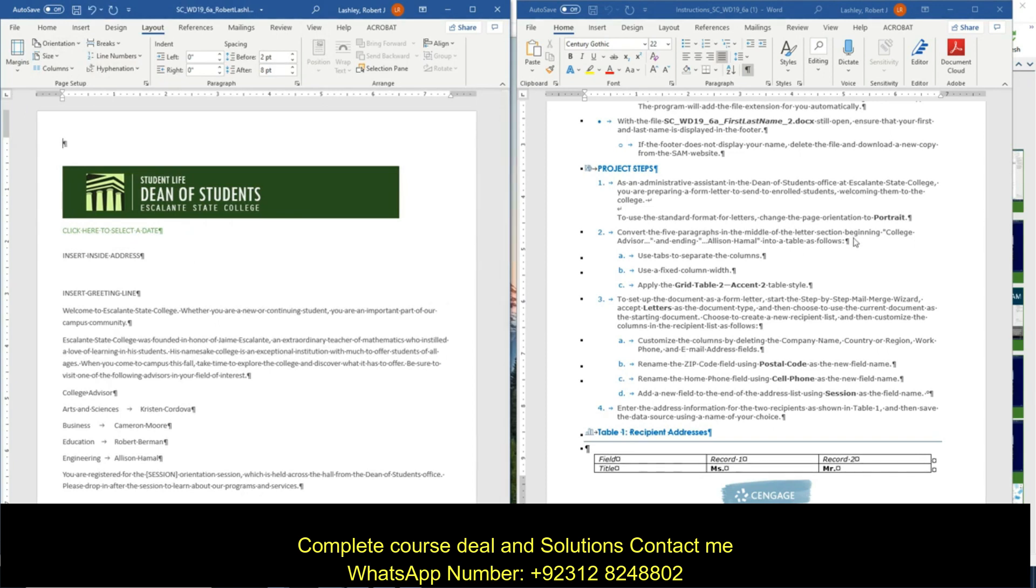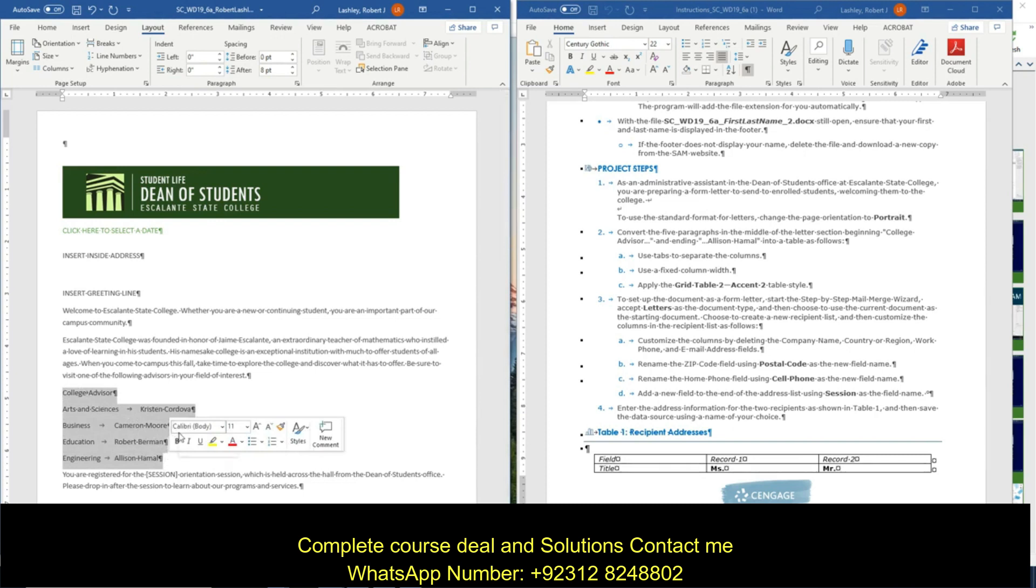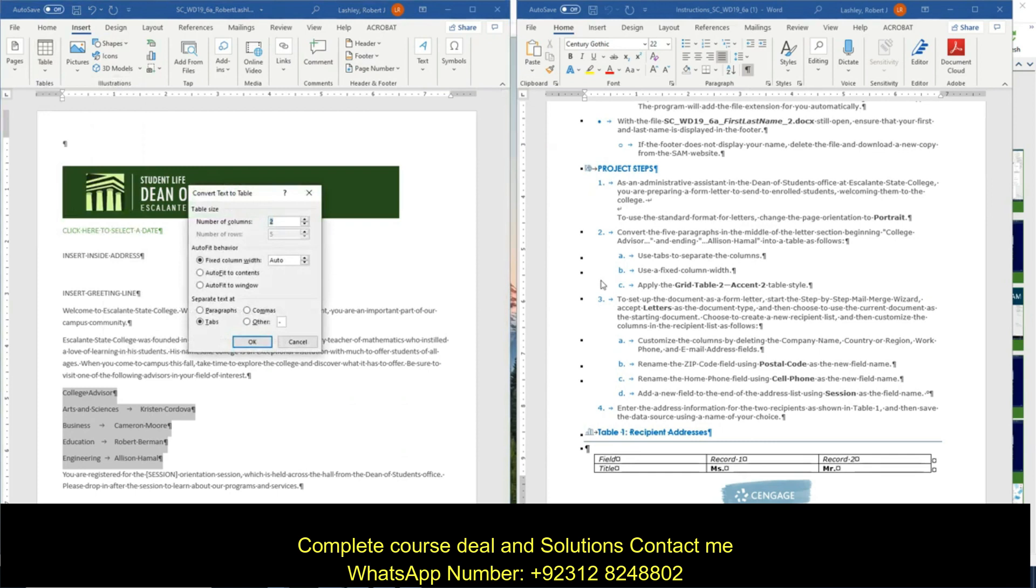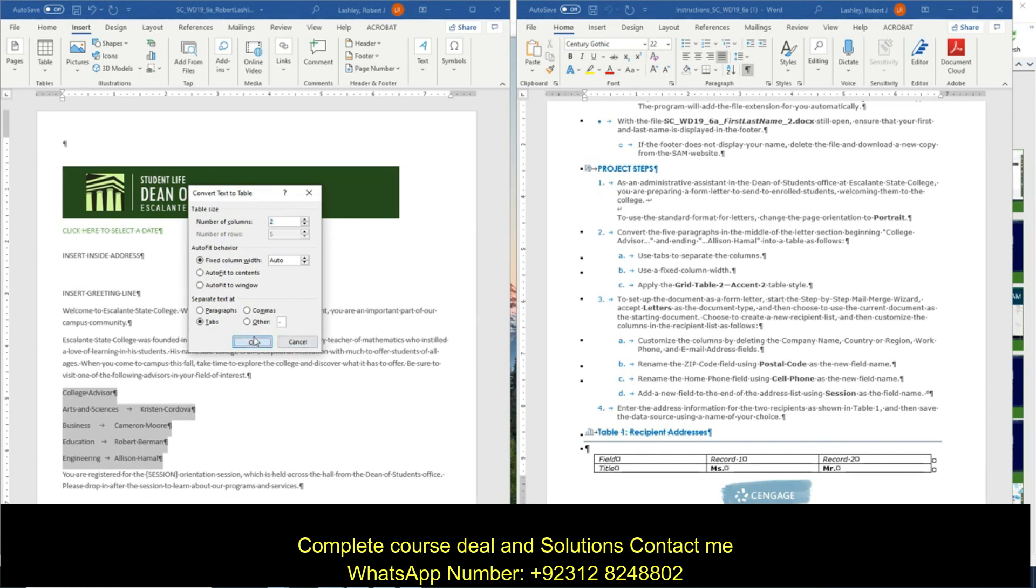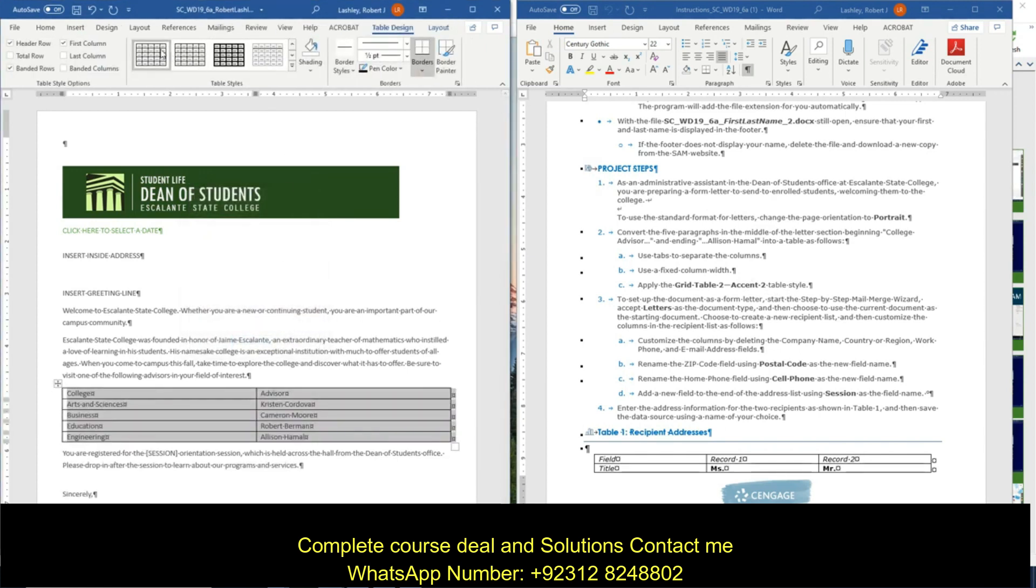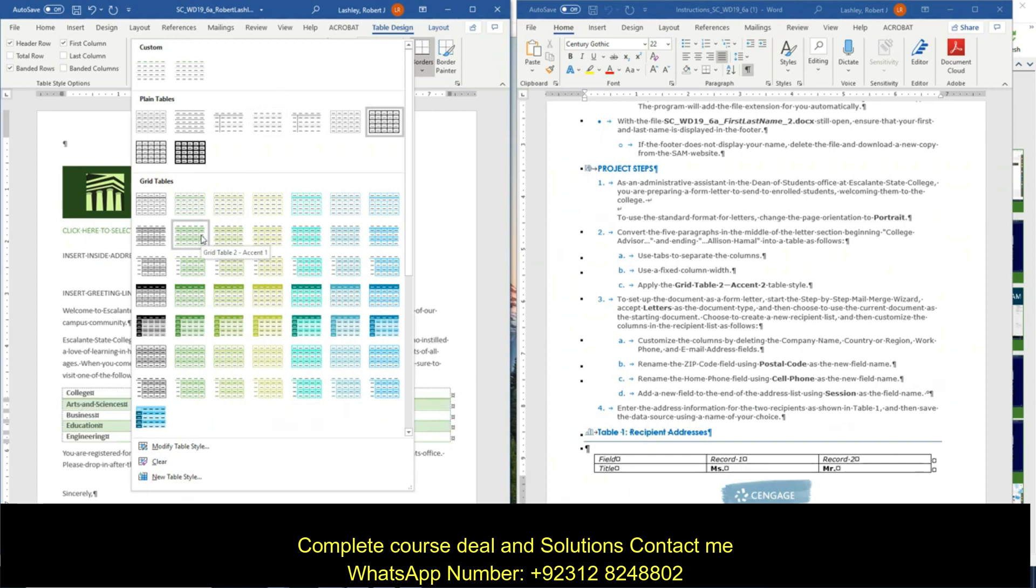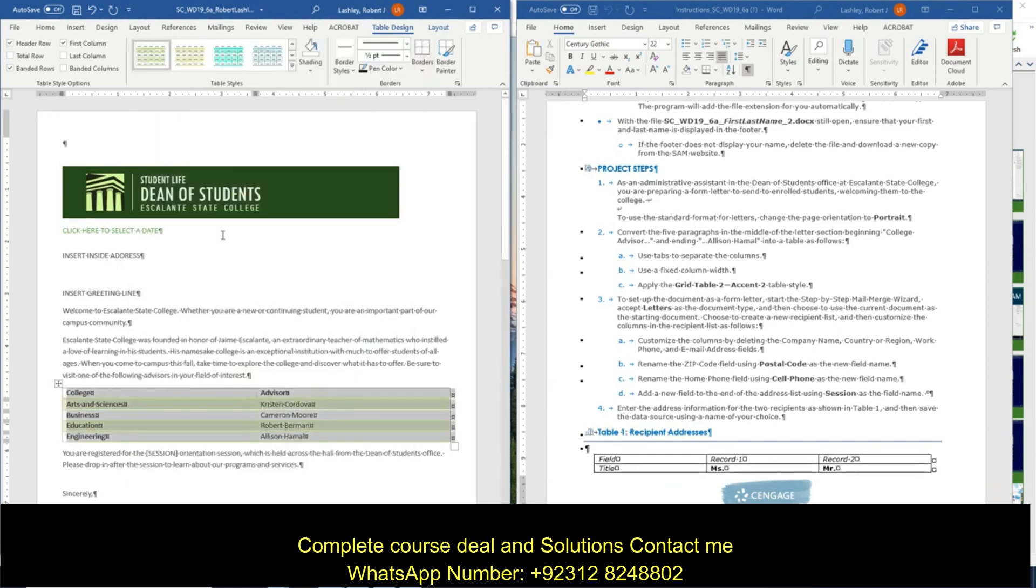Convert the five paragraphs in the middle letter section, beginning college advisor and ending in Allison Hamal. We're going to convert this to a table. So we're going to go to insert, table, convert text to table. And now it tells us use tabs to separate the columns. Use a fixed column width. And it says apply the grid table 2 accent 2 table style. So we'll do that after we click OK. Then we're going to go up here to our table styles, grid table 2, accent 2. Click on it. So now I've done that. It matches the other color schemes.